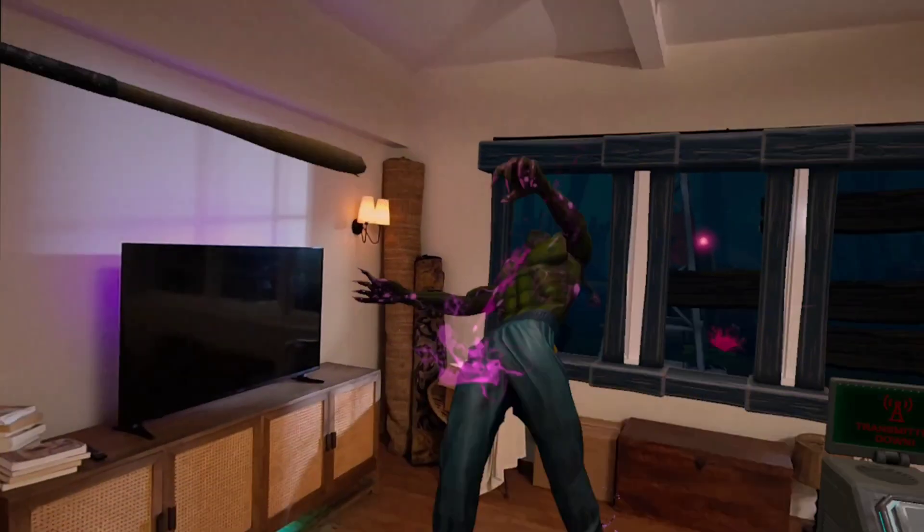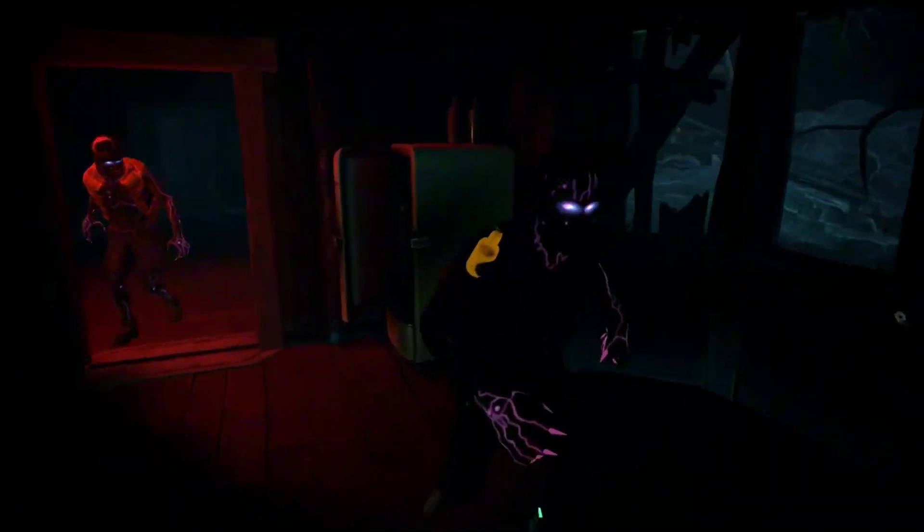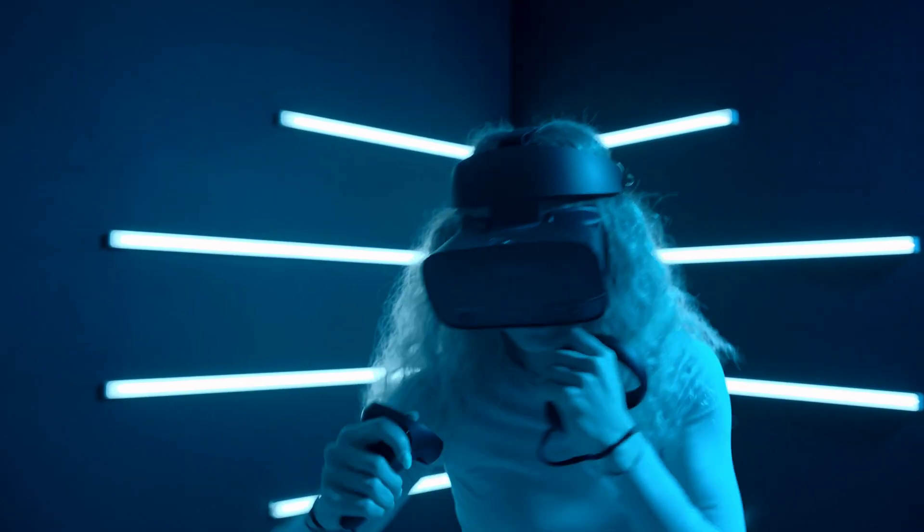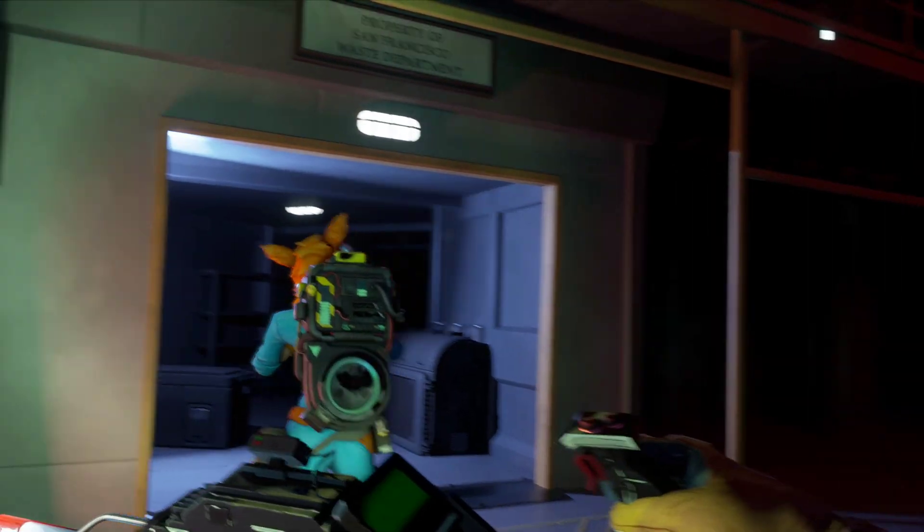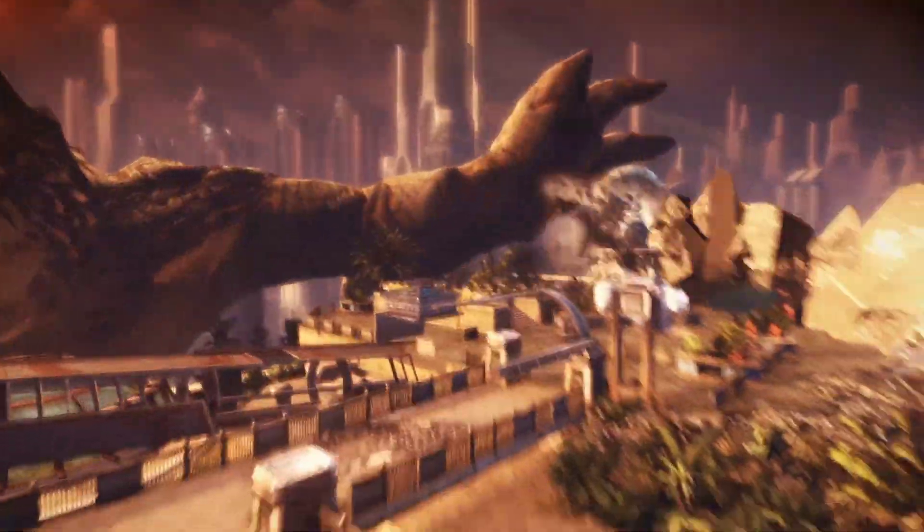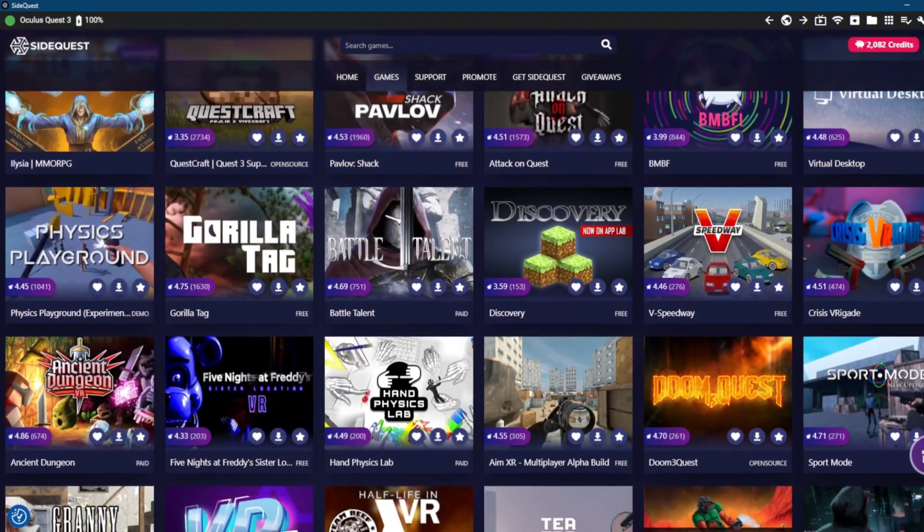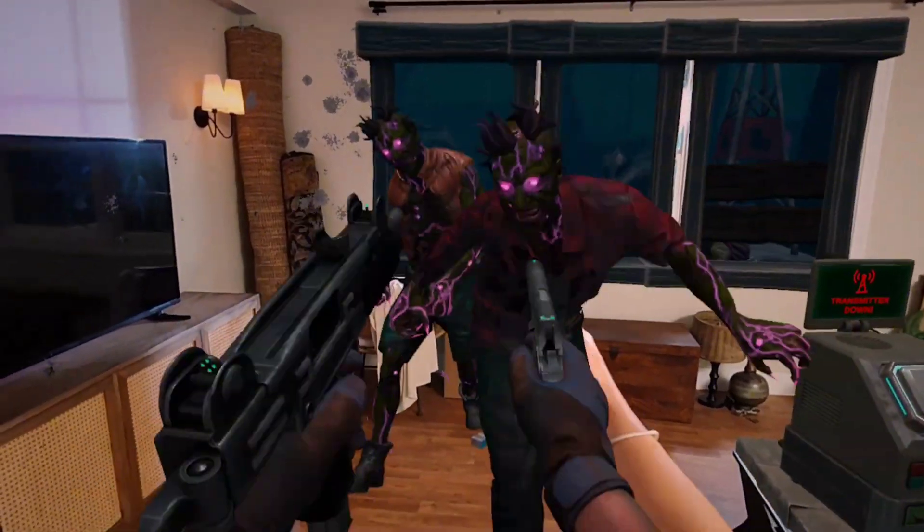SideQuest has always been the best way to sideload VR games outside of the Quest Store. You can find a lot of VR games and apps. It has a huge VR library, and you can also find some free games that are not officially available on Quest Store.